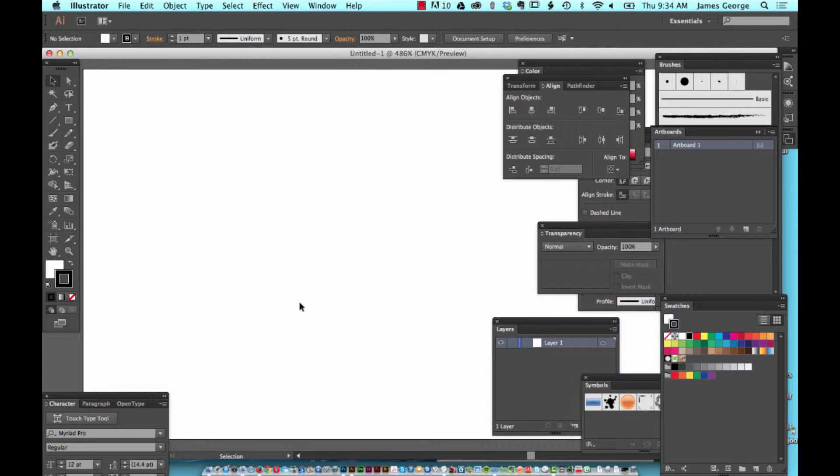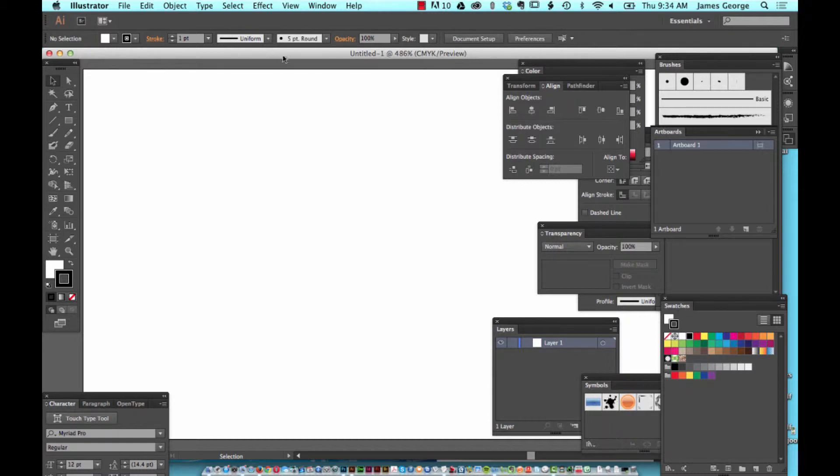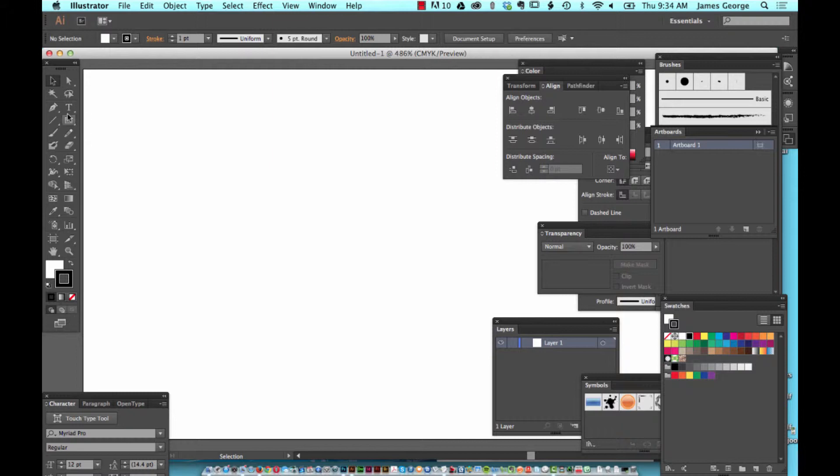If you've been using Adobe products for a while, you'll know that you can use Photoshop and Illustrator interchangeably for creating graphics. I'm going to show you something interesting that a lot of people don't realize you can do with Illustrator, or sometimes forget.